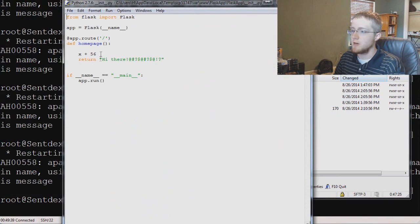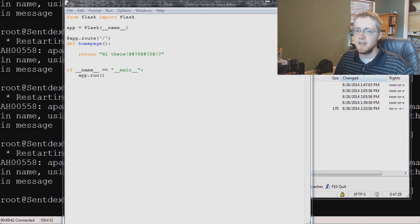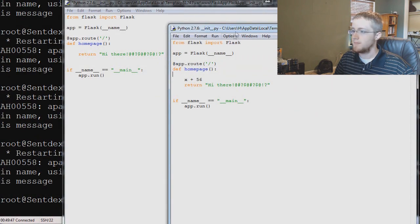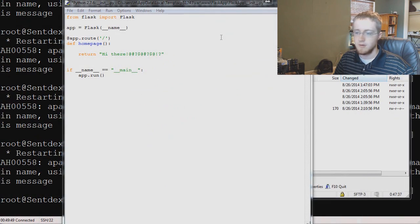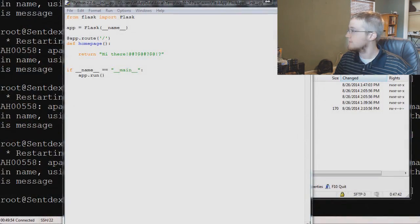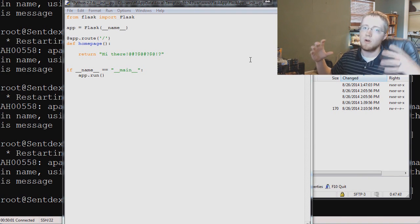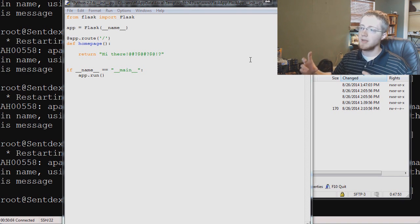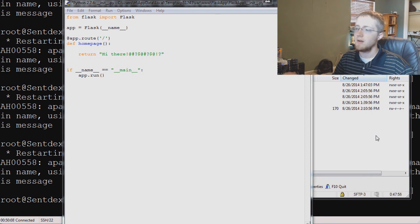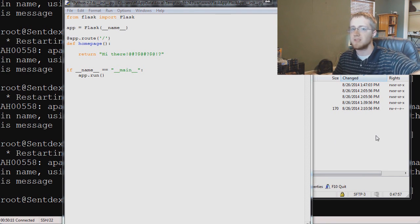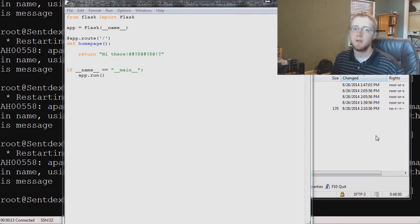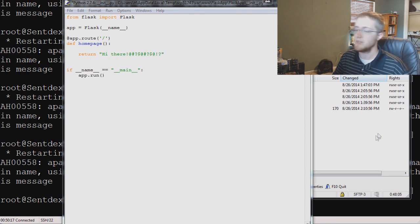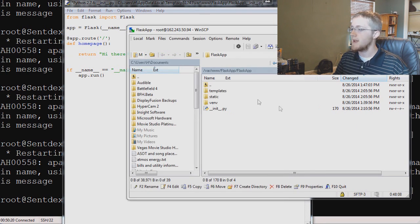We've got returning high there but this is pretty useless. That's not really that helpful. So what we want to do now is we want to use what are called templates. We use a template to load information from an html file and then we can use python to pass through variables into that html file, and then we actually also have the ability to run logic statements through the html file. So with that, let's go ahead and show that.